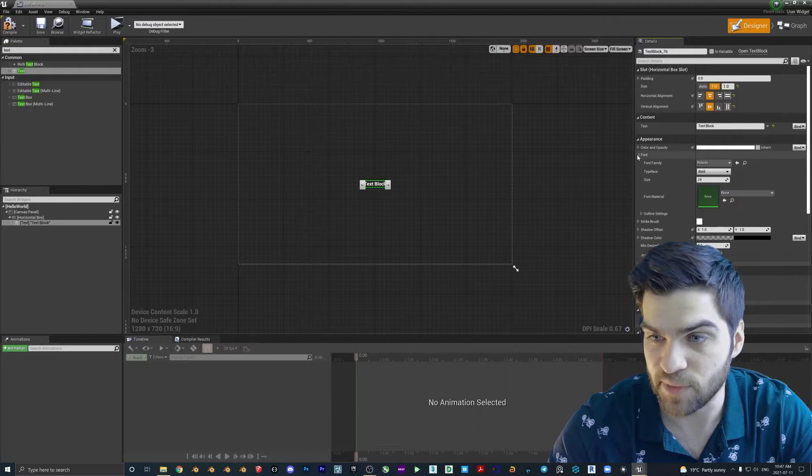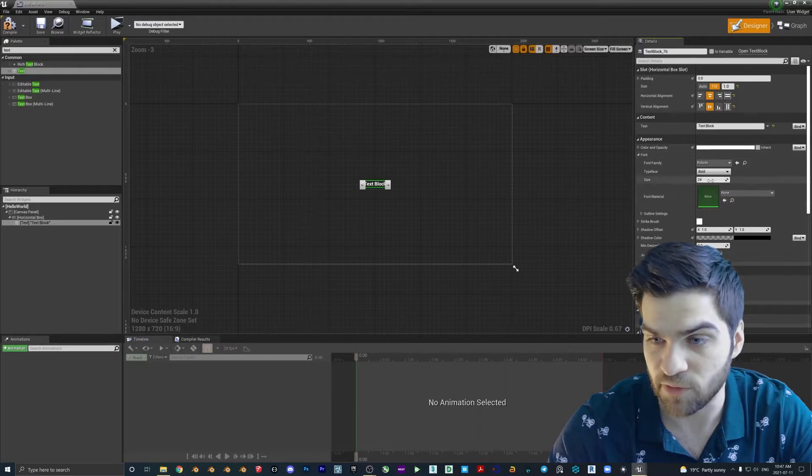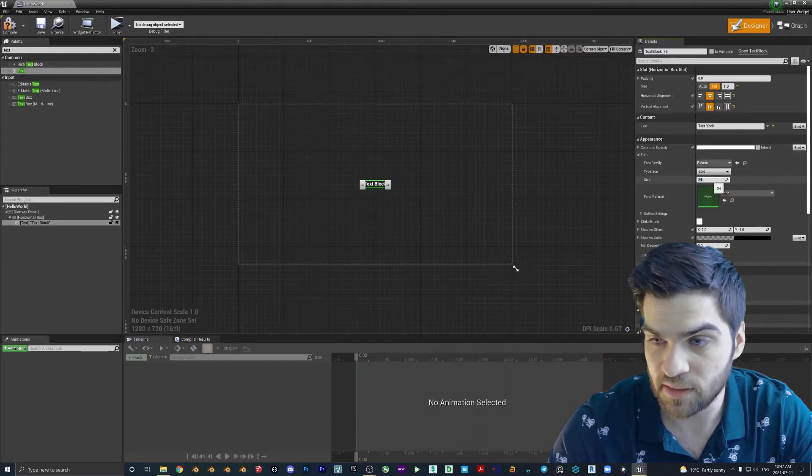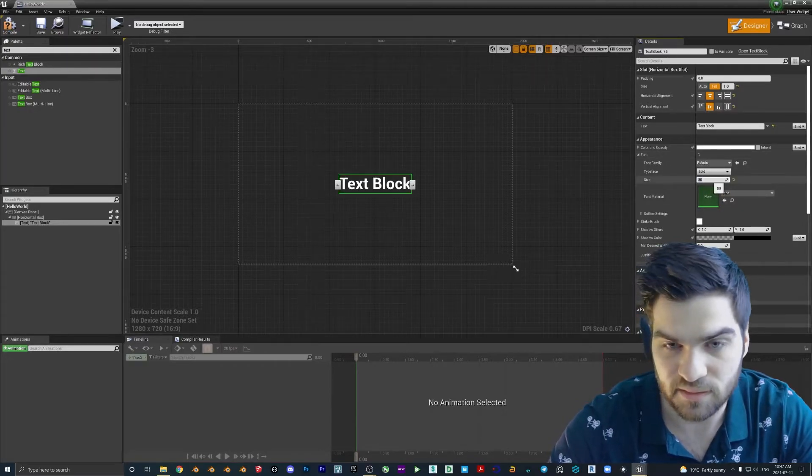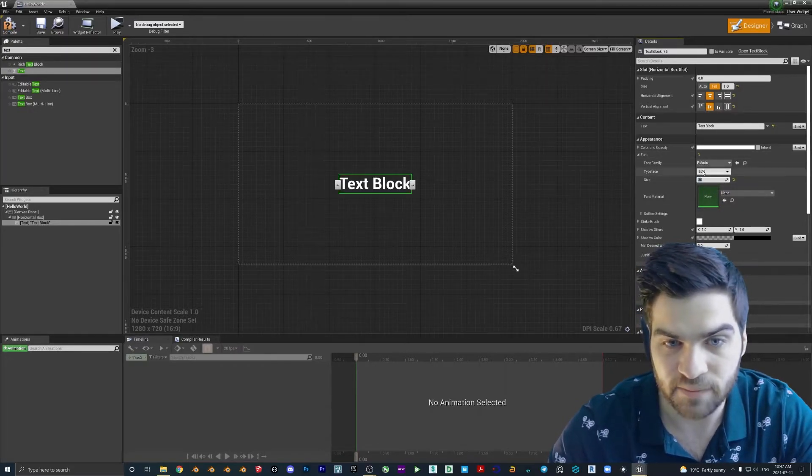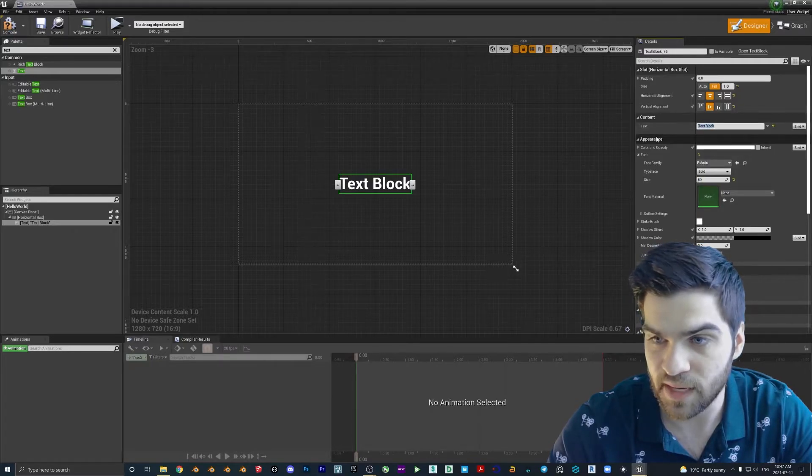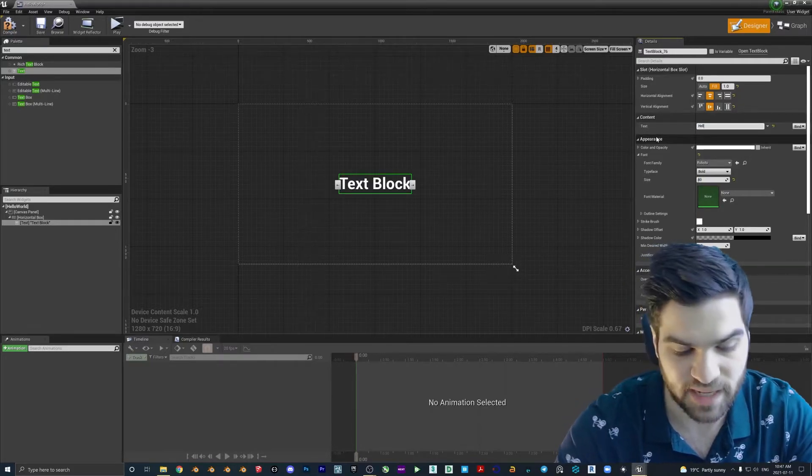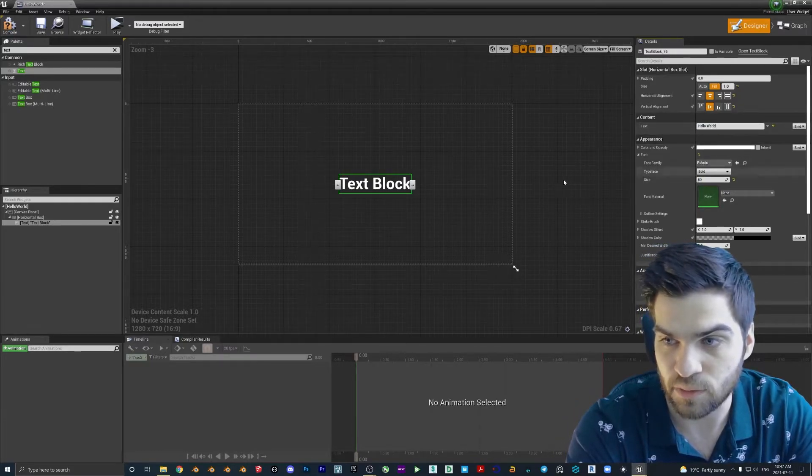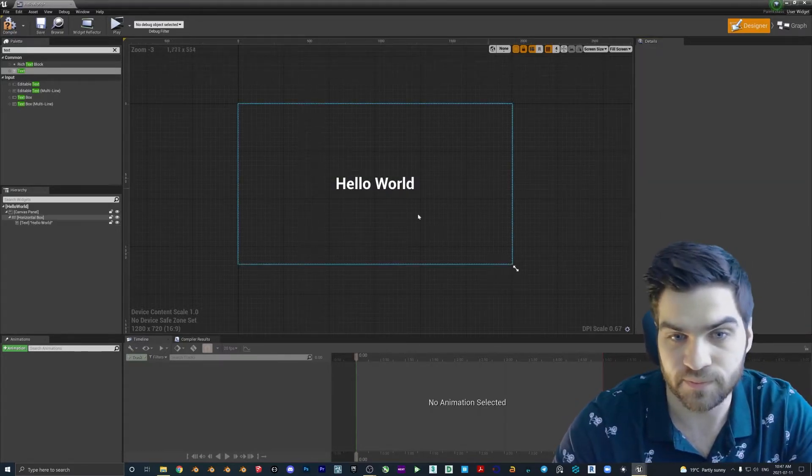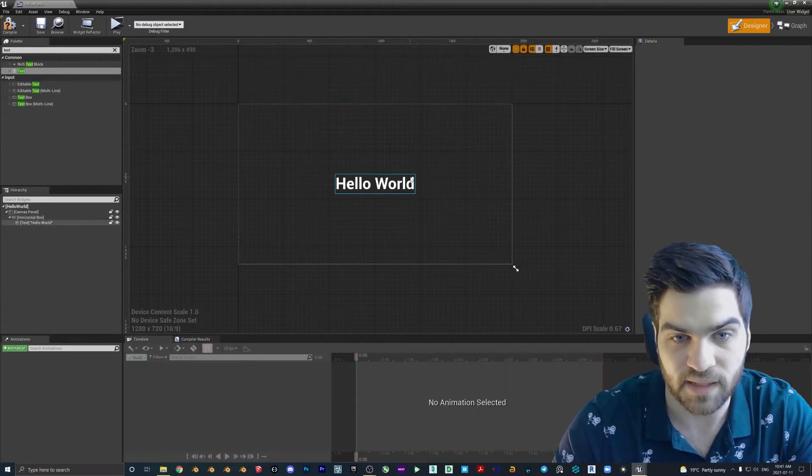And from there, we can open up the font. Let's make this 80. I think that should be big enough. And then let's change the text to hello space world.